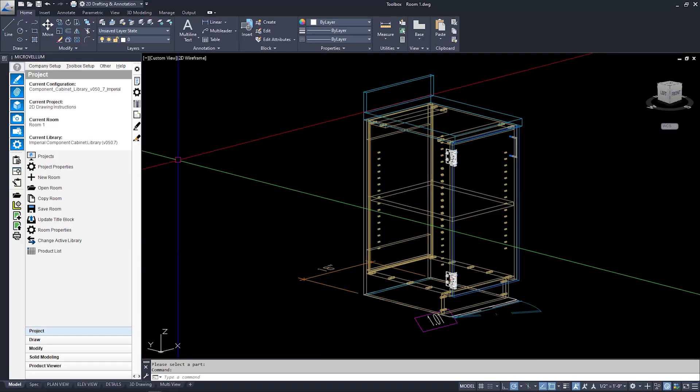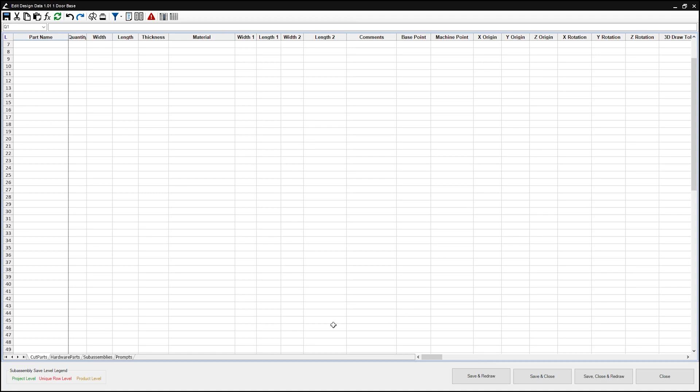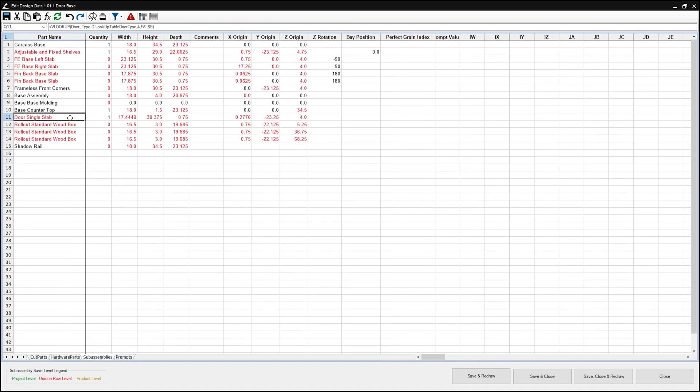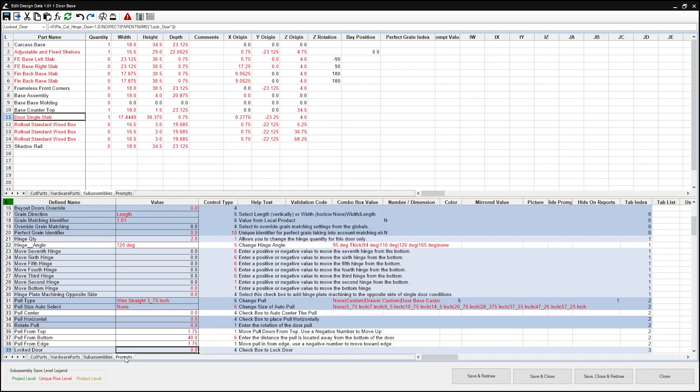I'm back in the project and room where we added our one door base to create our hinge drawing blocks. I'm gonna start with the single door sub-assembly, save that back to the library, and then we'll make the changes to our left and right doors. First things first, I'm gonna open Edit Design Data and then open the Door Single Slab Sub-Assembly. From there, I'm gonna go to the Prompts tab.